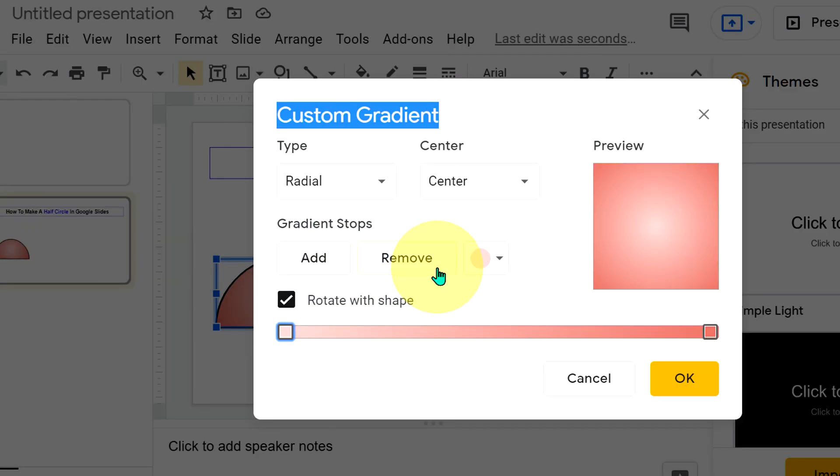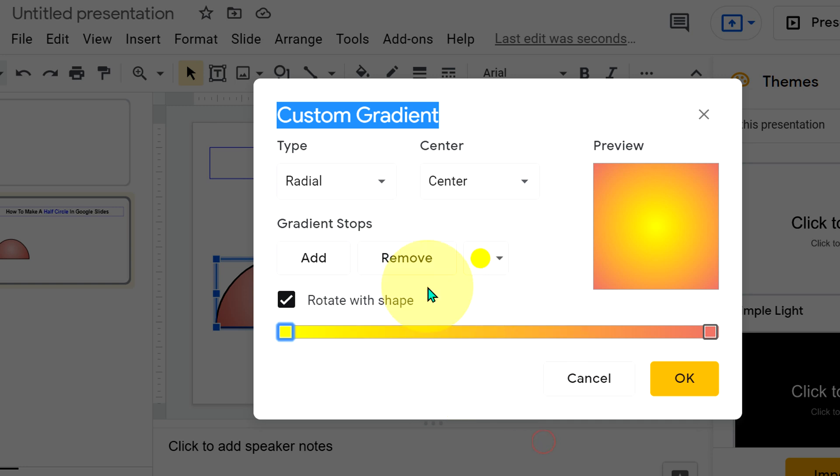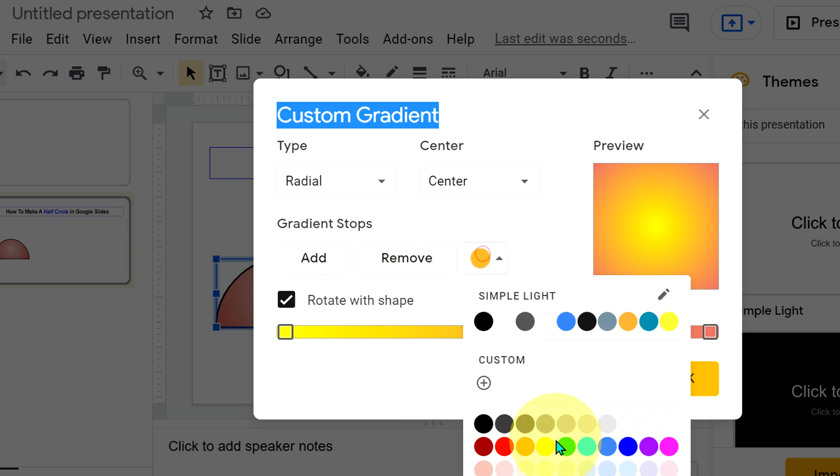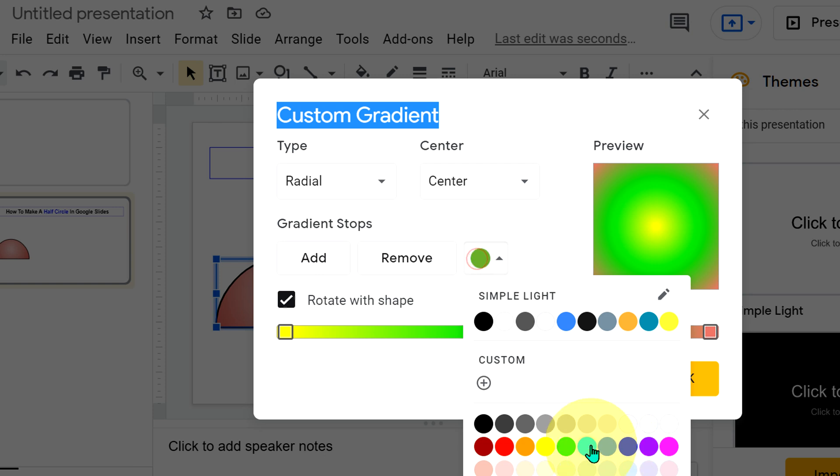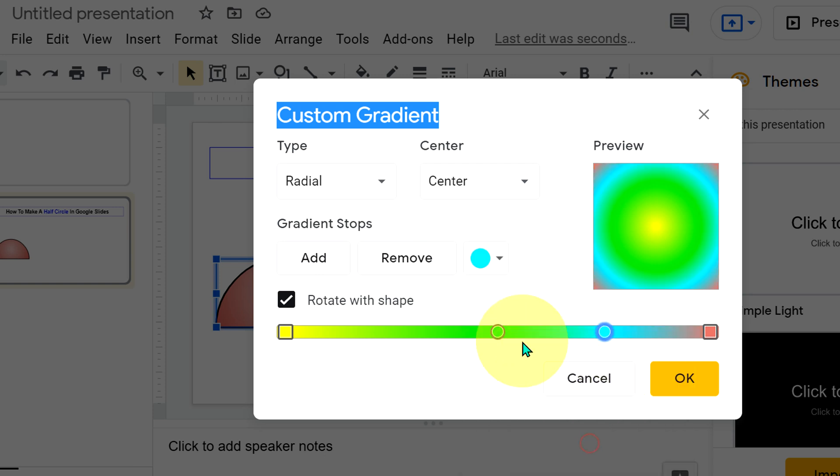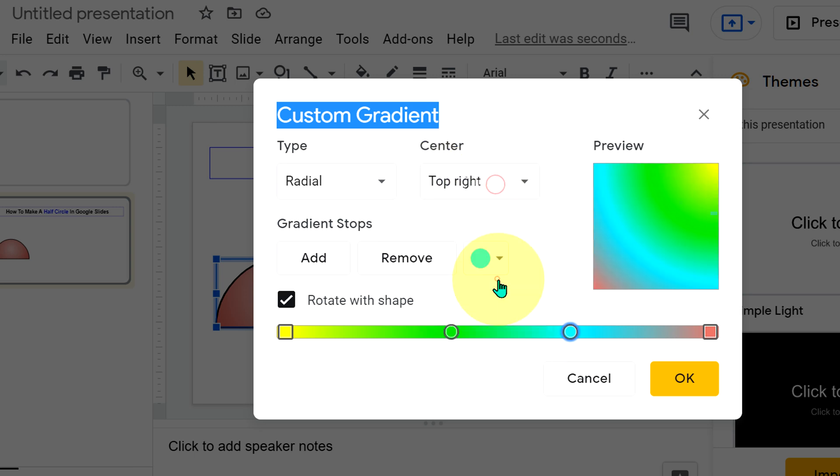For example, you can select different colors like this one after another. And you can also adjust the shading as per your choice. And here you can select where you want the color, I mean the pattern.